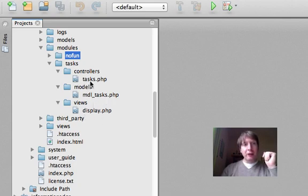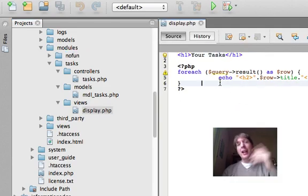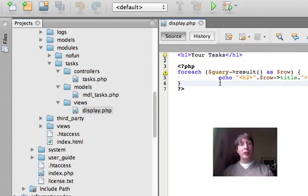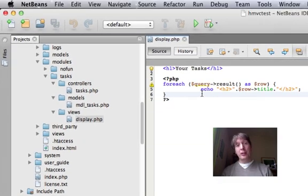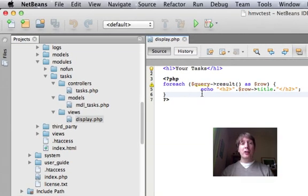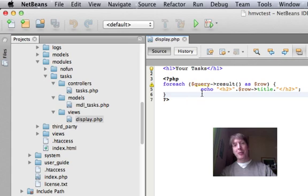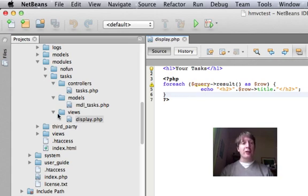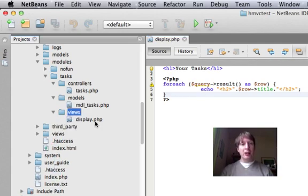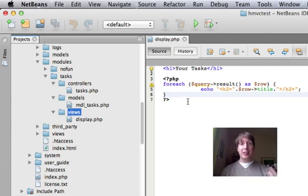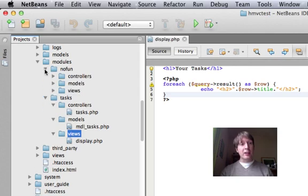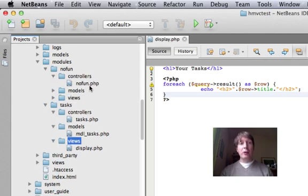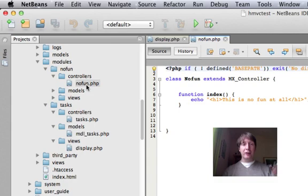So the funny thing, you know, about this, HMVC doesn't care if you call modules from controllers or from views. I'm going to call another module, I think from a view file. So I've just opened up the display PHP file here. So this is a view file, and I'm going to get it to call something from the no fun module, which is a completely different module, of course.